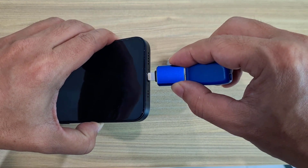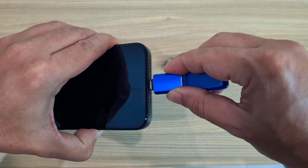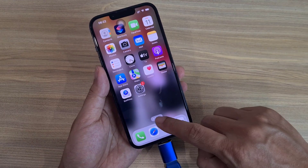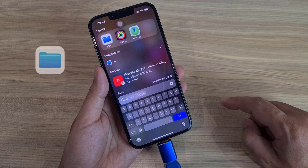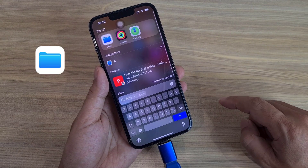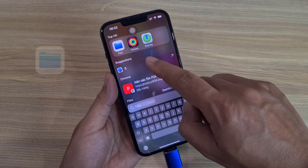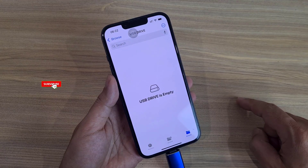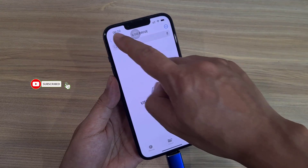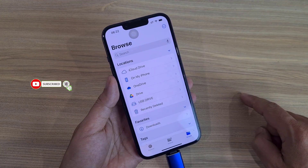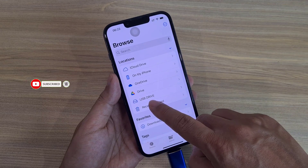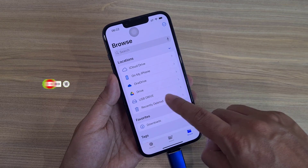Let's start transferring files. First, make sure the iPhone has detected your USB drive. Open the app called Files and tap Browse — it has detected the USB drive.